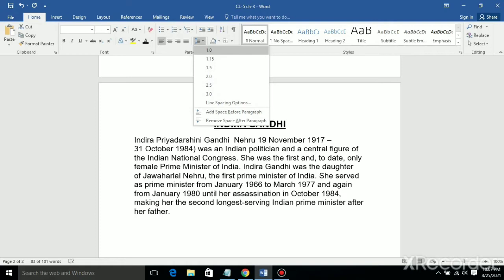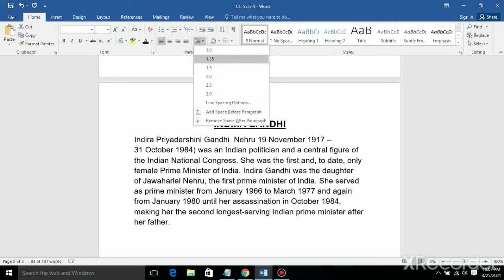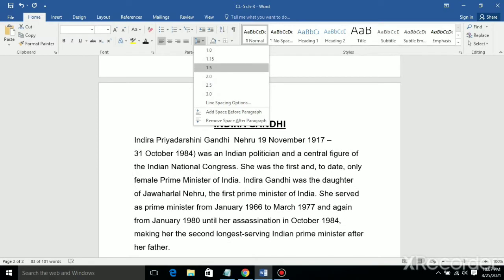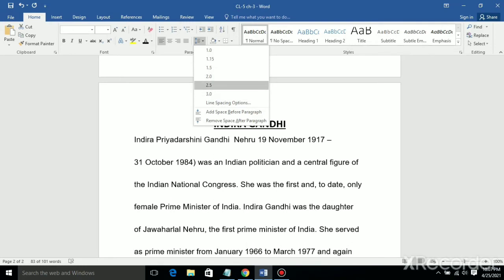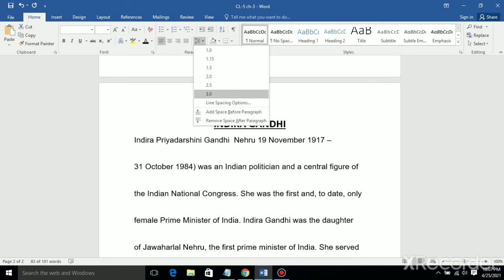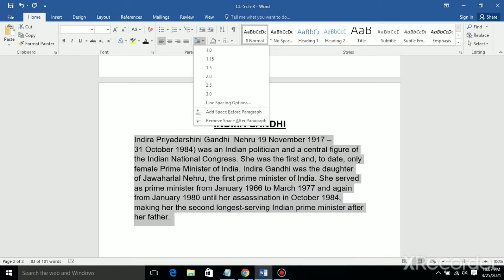The first option is 1.0, which is already applied to the paragraph. Now let's try 1.15, then 1.5 — see how the paragraph spacing changes. Now 2.0, 2.5, 3.0. Is that clear?